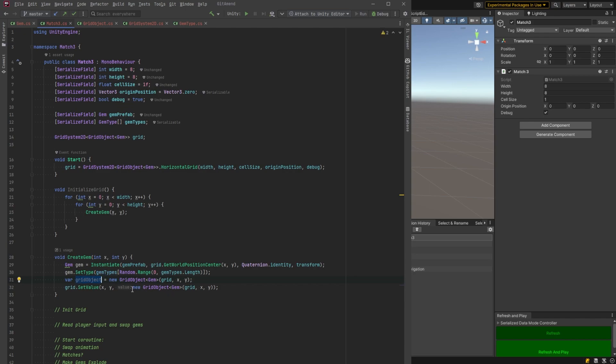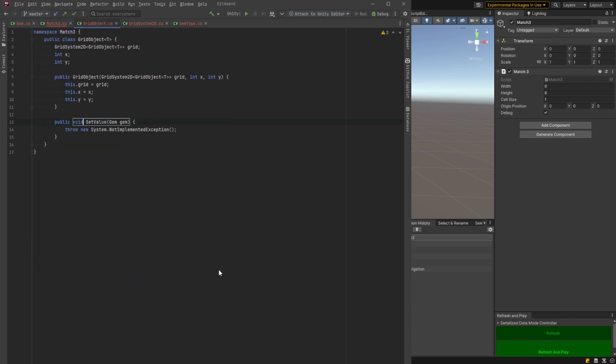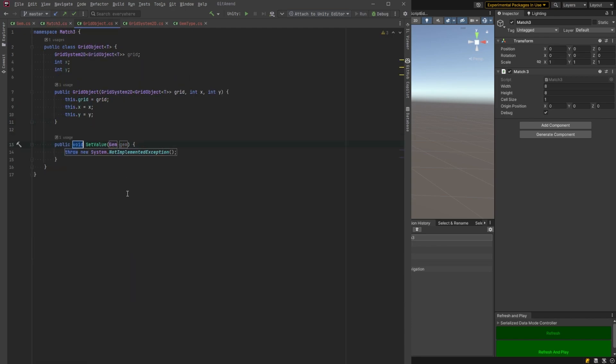We'll just make a new grid object and then we'll pass that grid object in. But before we do let's set the value of our grid object here to be the gem. Now I haven't made a set value method yet so I'm just going to head back over to our grid object class and let's implement a method here.